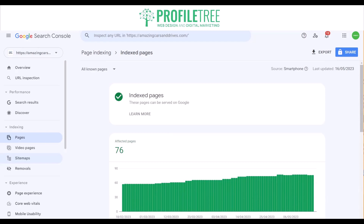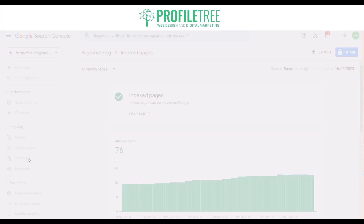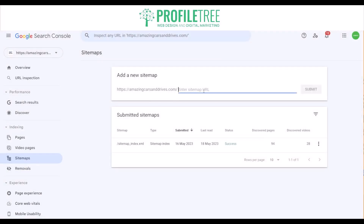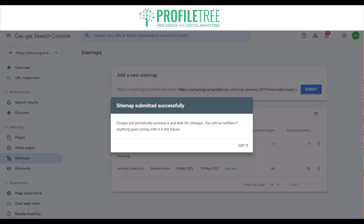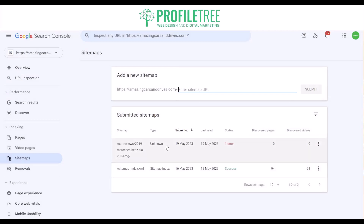Moving on, you've got the sitemaps — sitemap submission. Webmasters can submit an XML sitemap to help Google discover and crawl their website's pages more efficiently. Sitemaps provide more information about the structure and organization of a website, helping search engines understand its content better. Just click on that, take a look at the sitemaps by entering a sitemap URL, place it in there and it'll periodically process it and look for changes. You'll be notified if anything goes wrong.